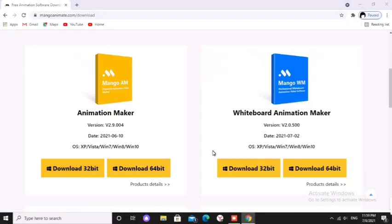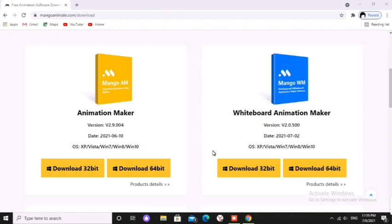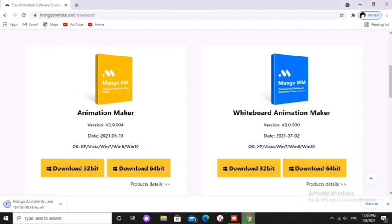You can download Mango Animate whiteboard animation maker from www.mangoanimate.com. My computer is a 64-bit computer so I click on 64-bit. Then follow my steps.